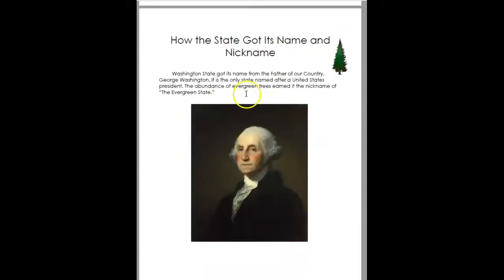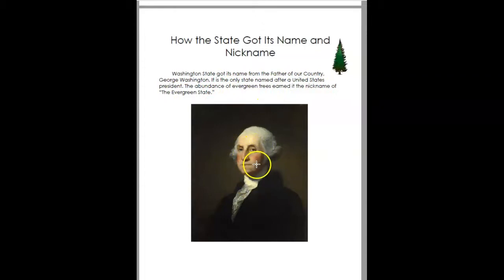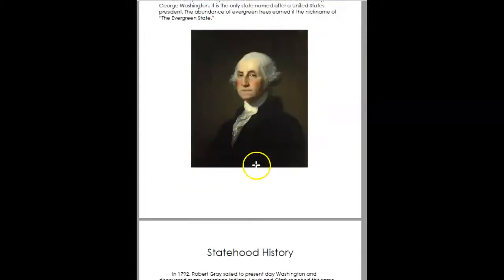Here's how the state got its nickname. It got its nickname from the father of our country — it's the only state named after a United States President. It's the Evergreen State, and they put an image of Washington.